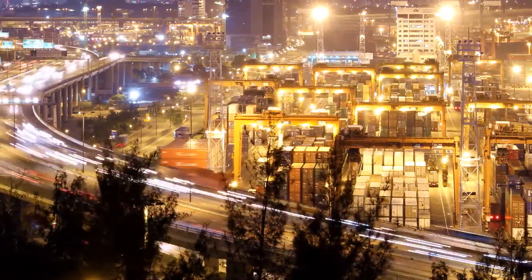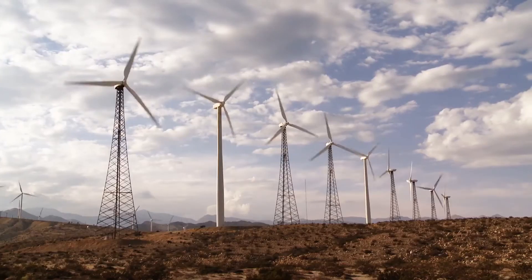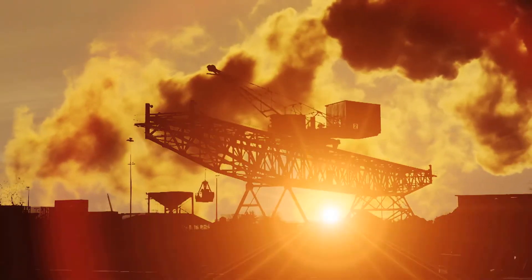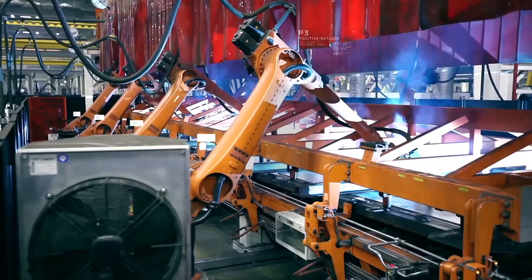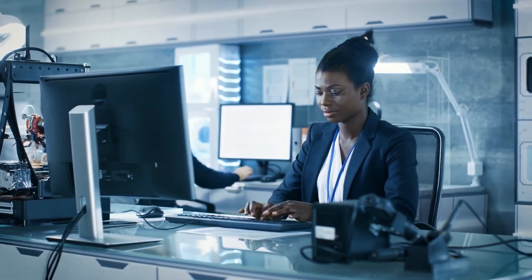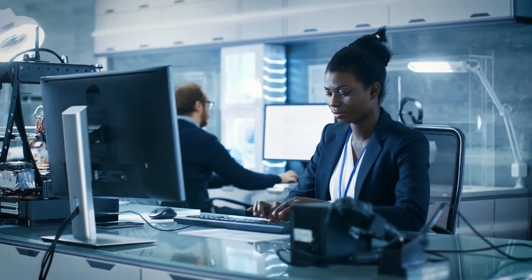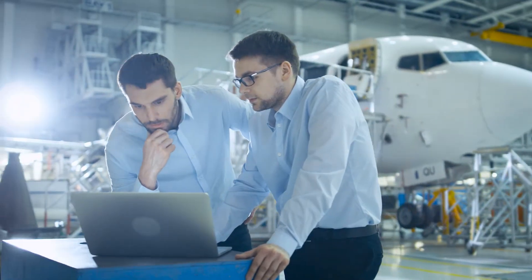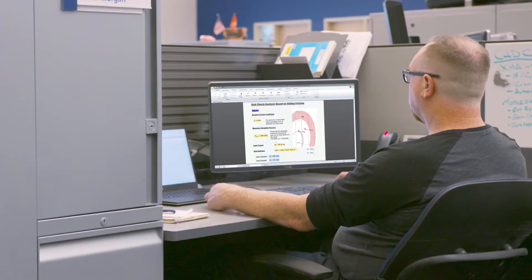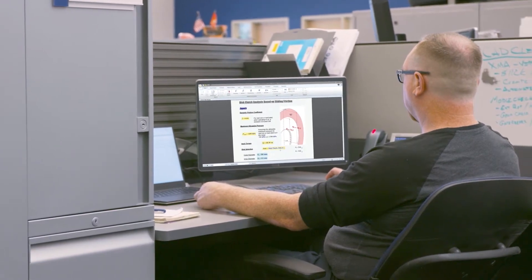PTC MathCAD Prime is the industry standard for engineering mathematics software, enabling you to solve your most complex problems and share your engineering calculations. And with PTC MathCAD Prime 7, engineering calculations just got better.